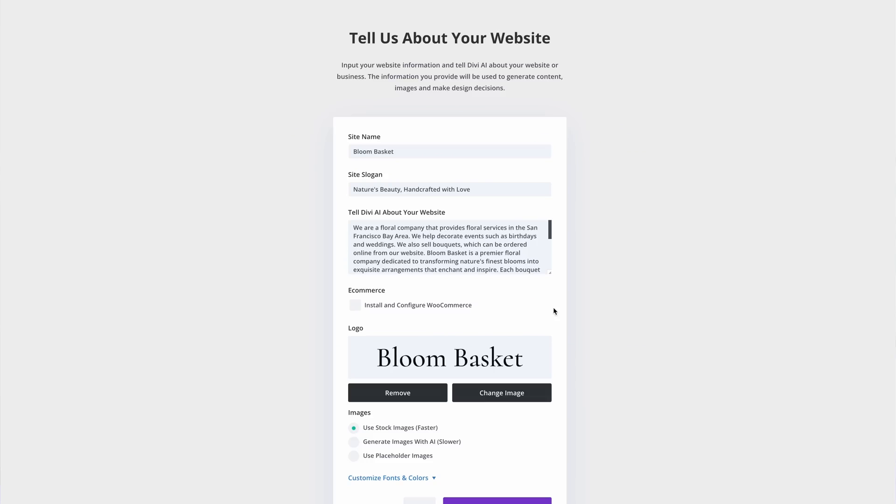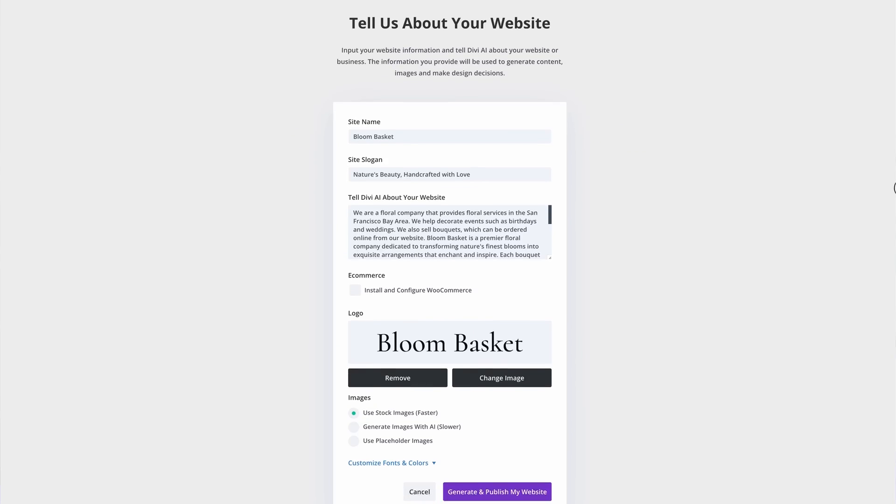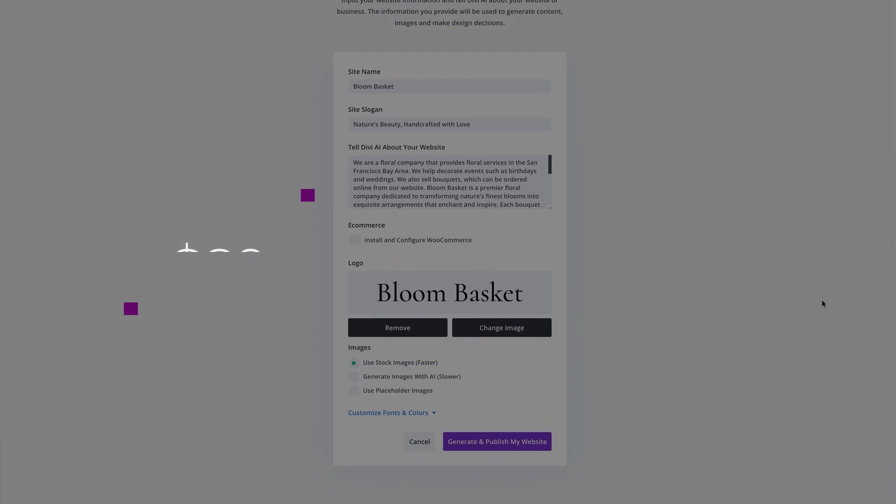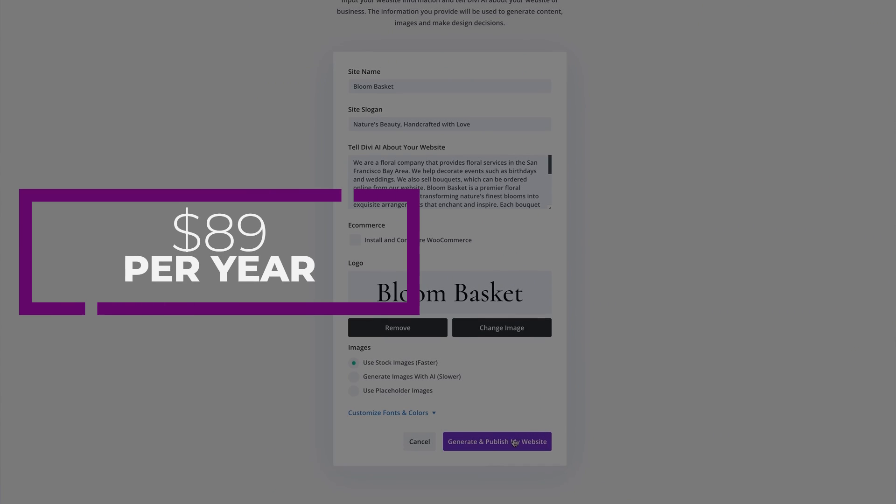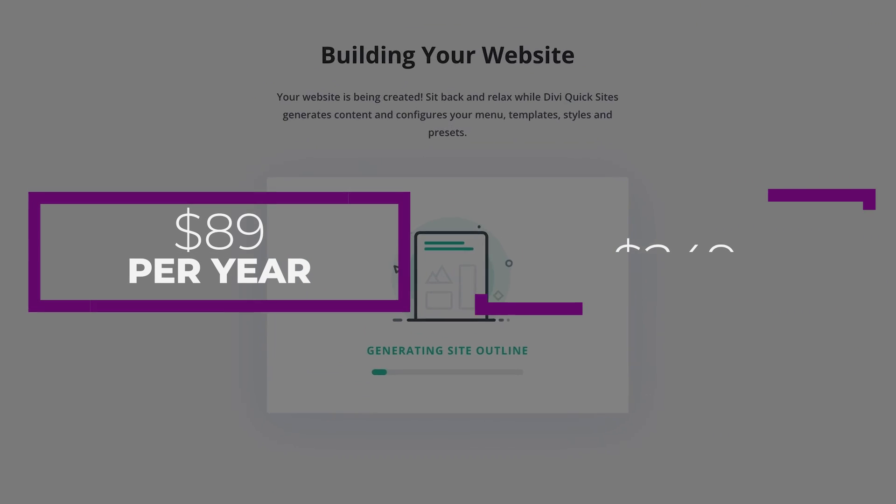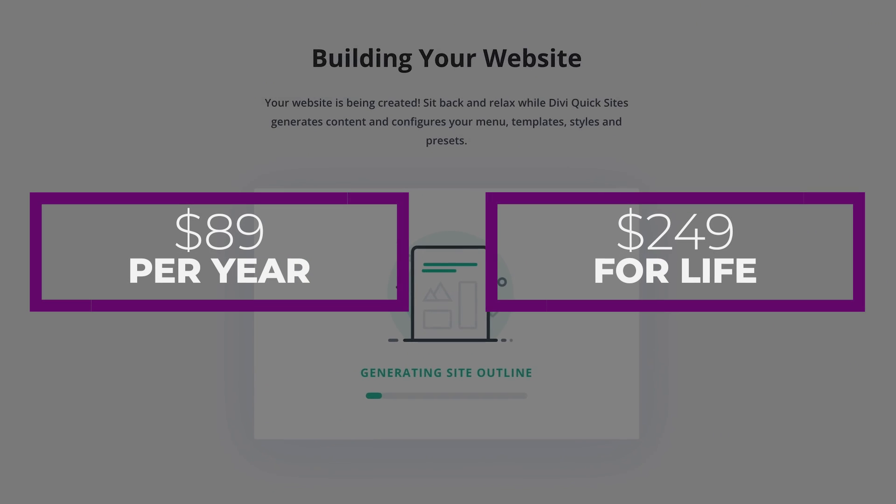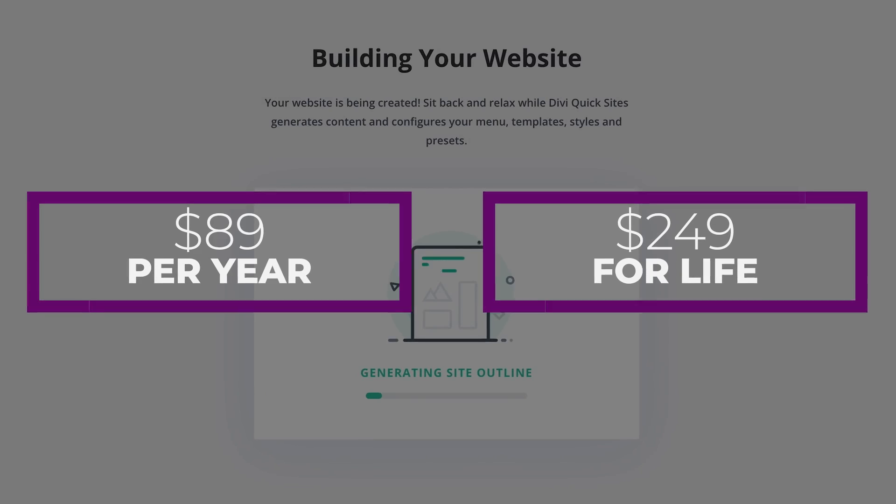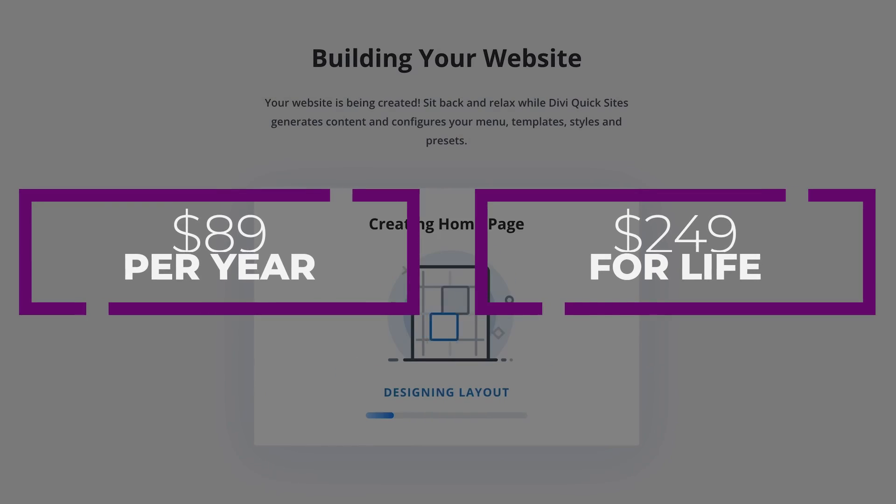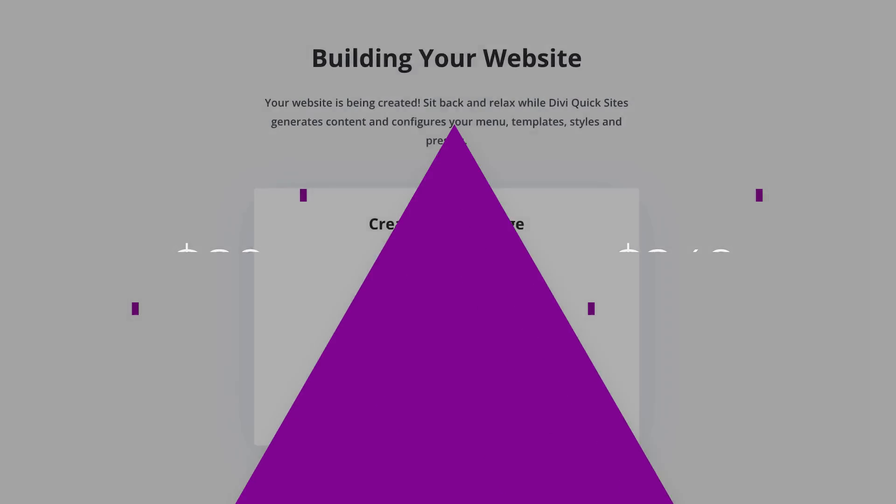Now, even better, Divi is available either on a yearly or a lifetime license. For only $89 a year or $249 for life, you can build unlimited Divi websites and manage them for free with DiviDash.